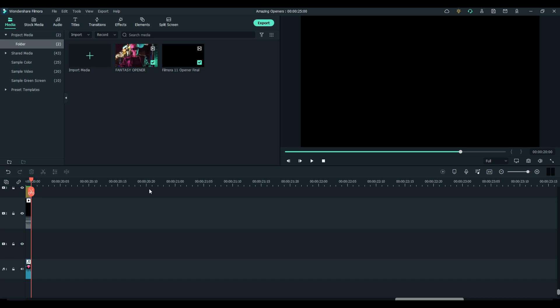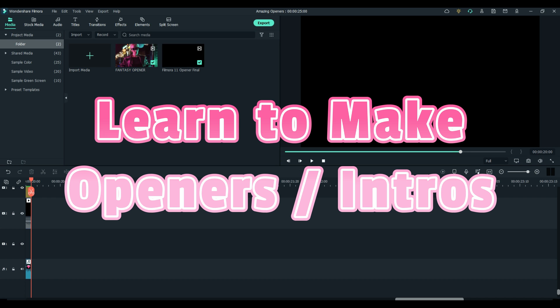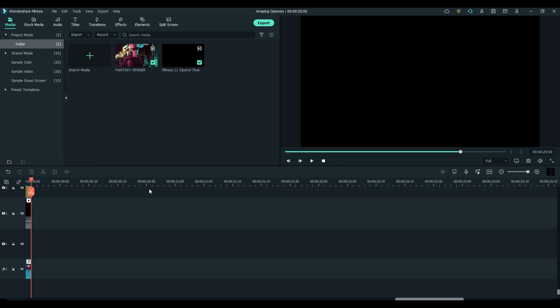Welcome, everybody, to Filmora Effects, and today we'll be discussing how to create your very own video openers or intros using Filmora 11. This video will be a little longer than my usual video, so I'm going to break it down into chapters for you, so that way you can jump ahead or back up or whatever you need to do, as there are multiple ways to accomplish making an amazing opener. Anyway, let's get started.